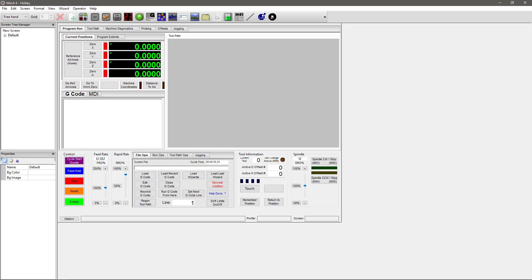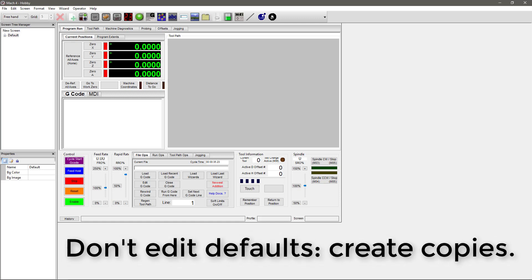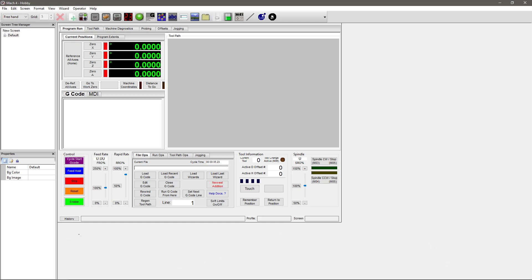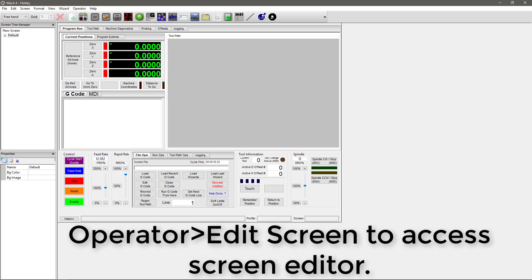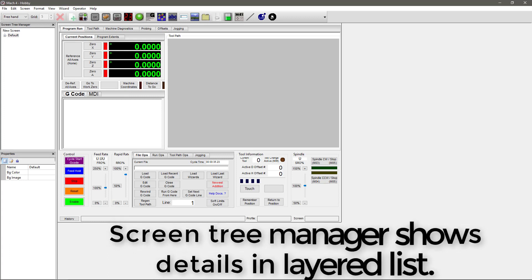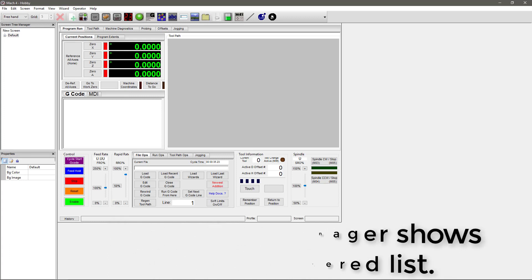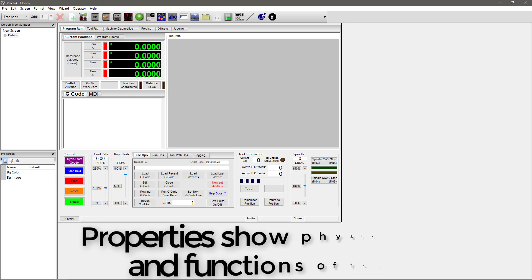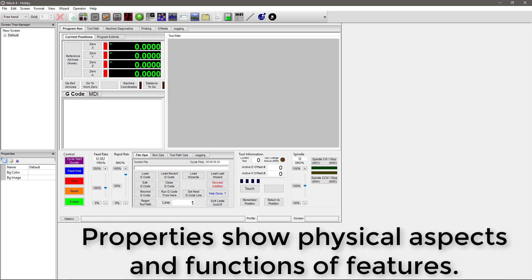Alright, we're back in hobby, and it's time to review. Here's what we learned in this video. Number one: copy the screen you want to edit and do not change the originals. Number two: access the screen editor through the Operator drop-down menu. Number three: the screen tree manager organizes the aspects of your screen for you into layers. Number four: properties include a feature's visual aspects as well as its function.